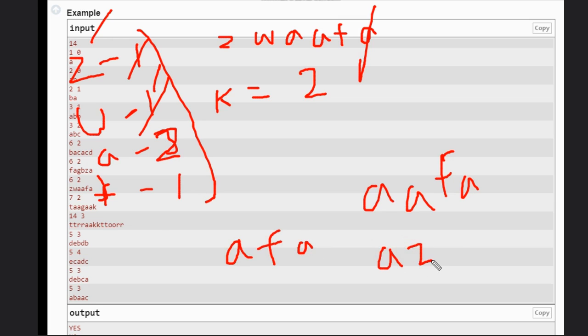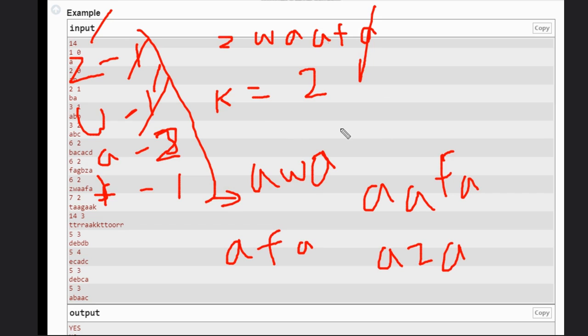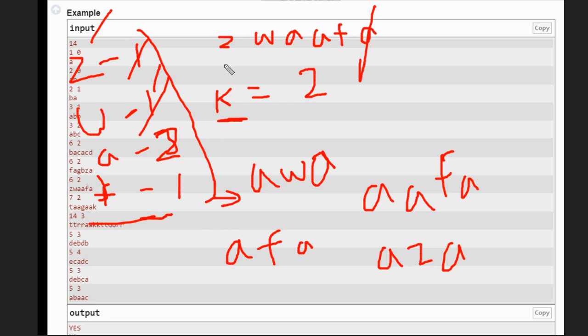We can only make a palindrome when the number of odd occurrence numbers should be less than k plus 1. We can have one odd occurrence number, that is the case. So let's see the code to understand better.